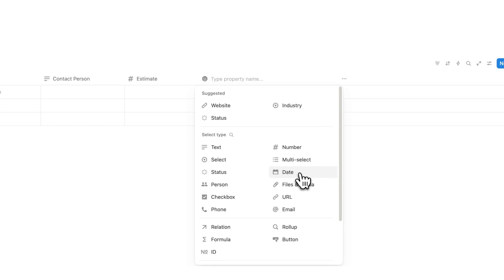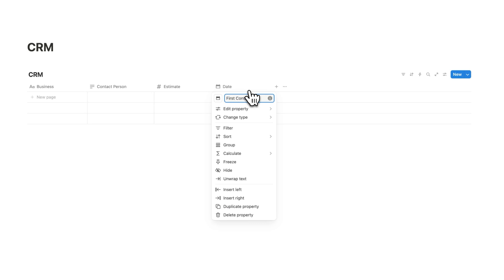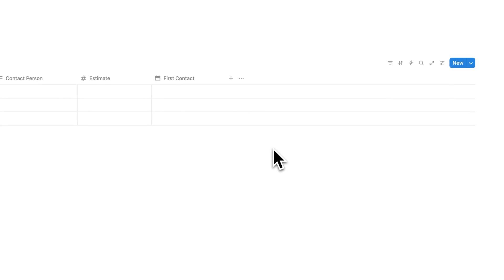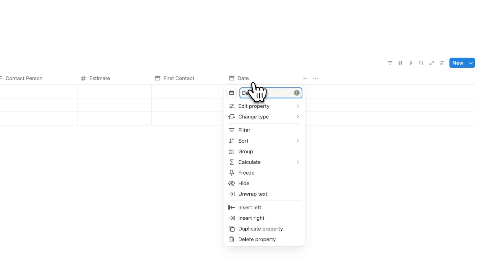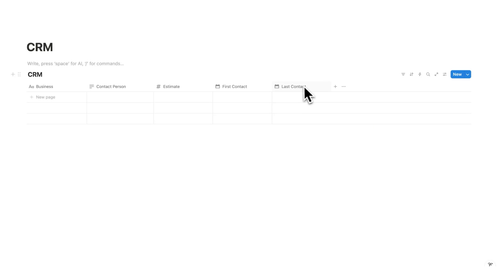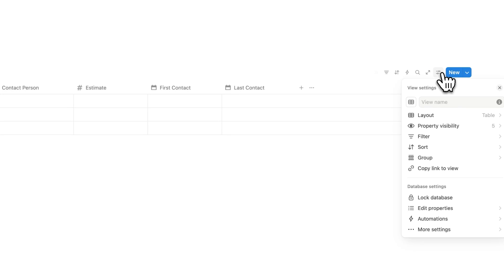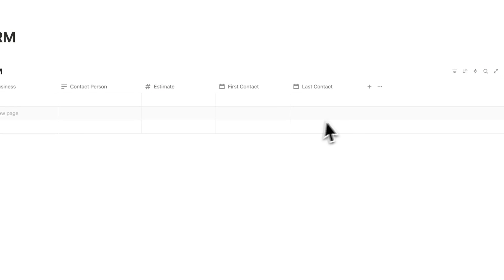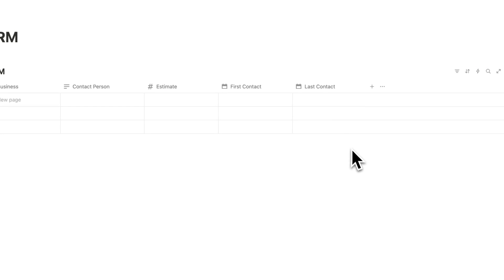This is going to be the date property and this will be the first contact — we want to know when we first contacted this person. Then we'll click plus and add another date property for the last contact, the last time you contacted them. This is extremely useful, and I'm going to show you different filters, sorting, and groups to make this ultra powerful.